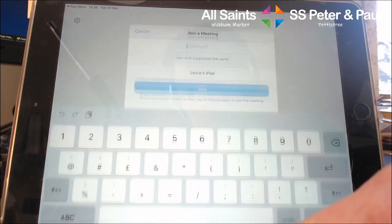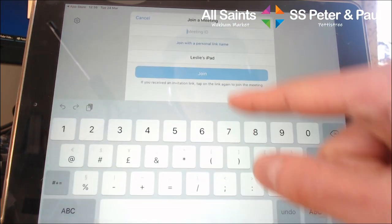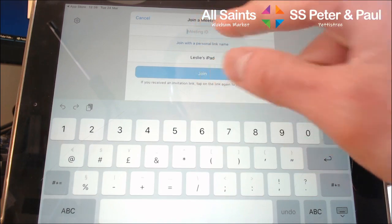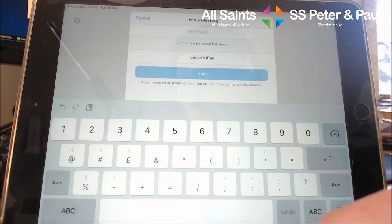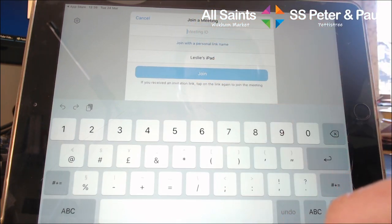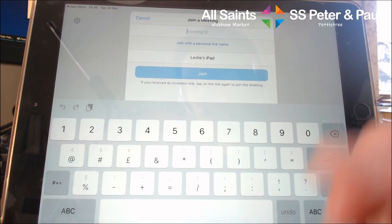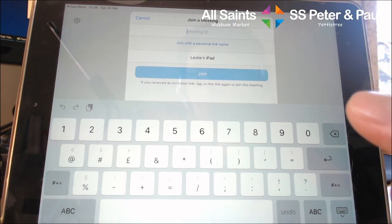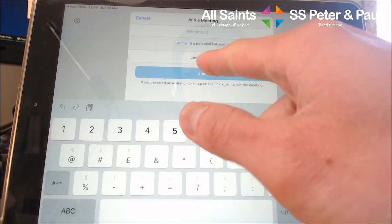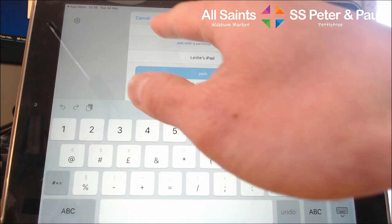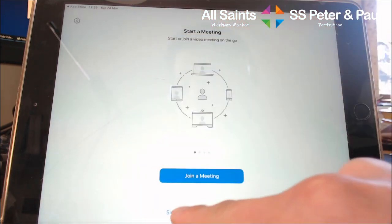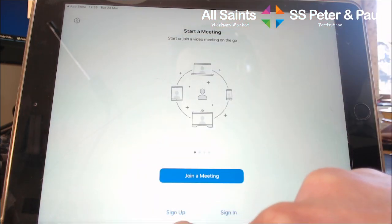You could join a meeting directly with a meeting ID, which is a series of numbers letting you know which room, so to speak, that you're joining for the conversation with your own little name to identify you. But I would encourage you to sign up.